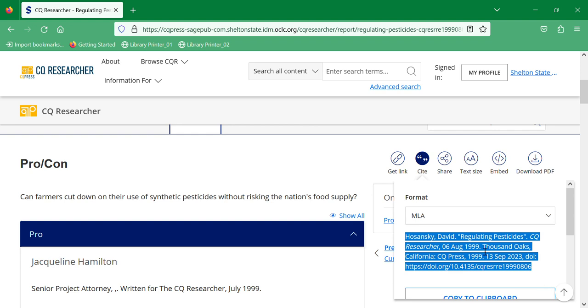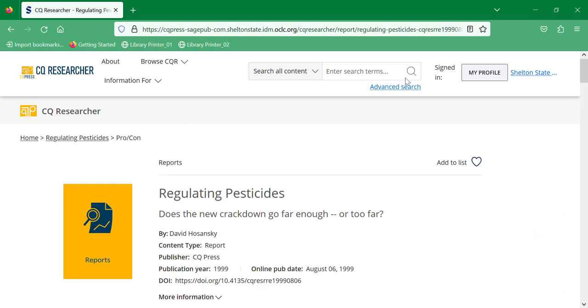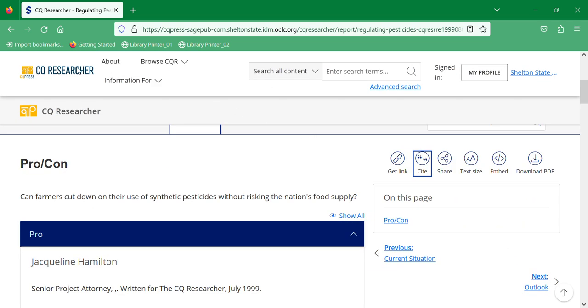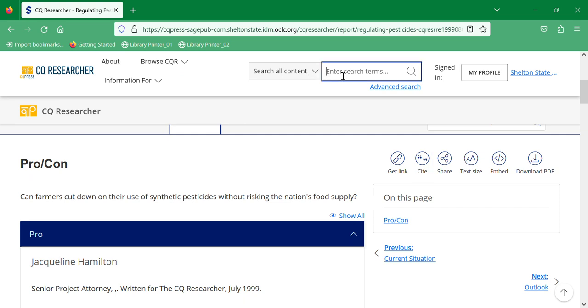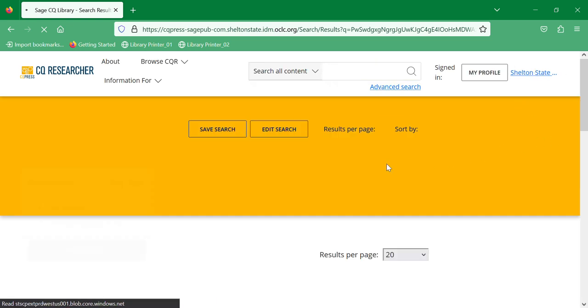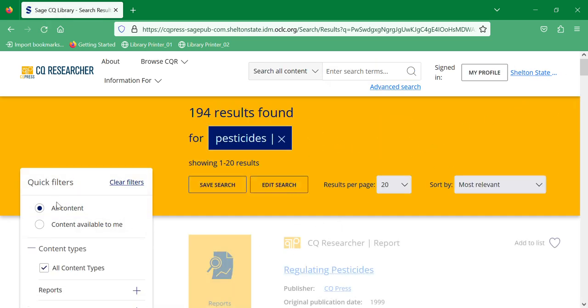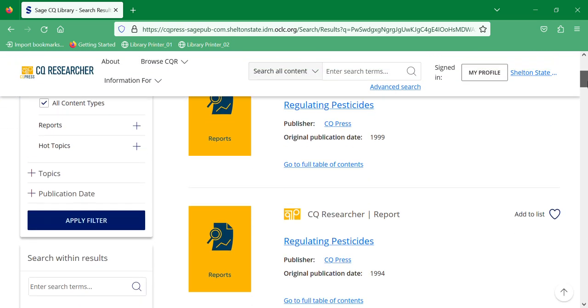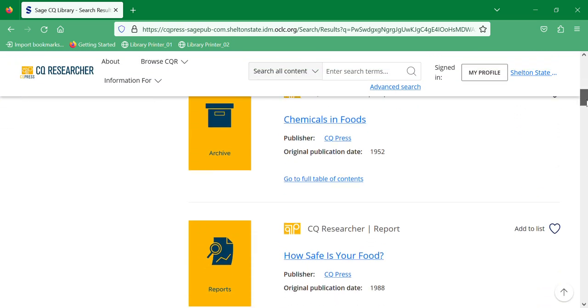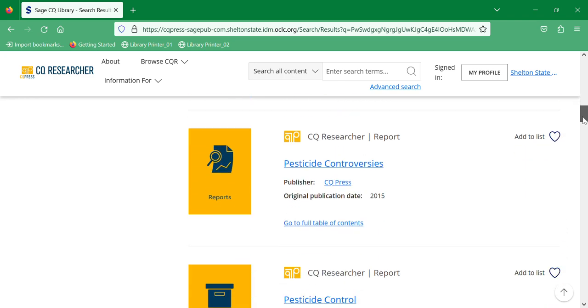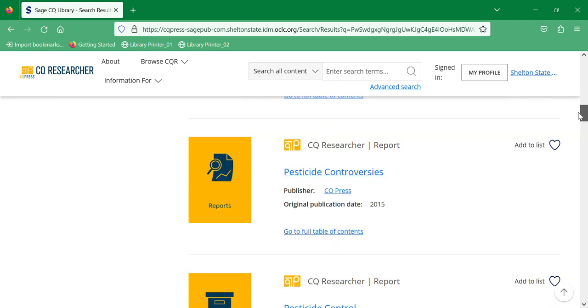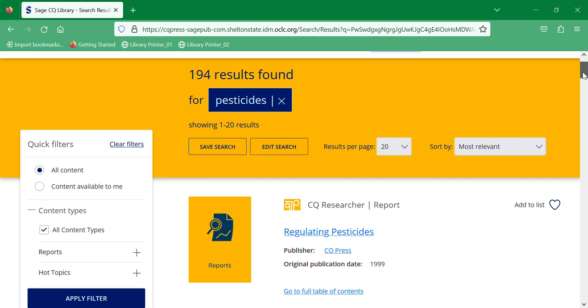You can also search CQ Researcher, searching all content for what you're looking for, and it will give you filters. And you can come down here and look at all of the different articles that you can find.